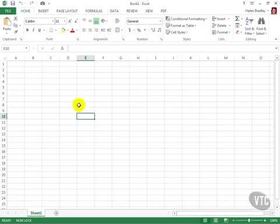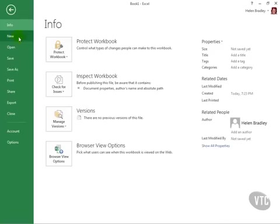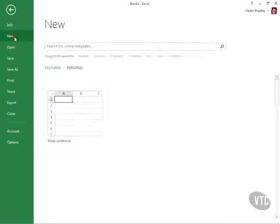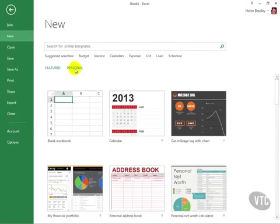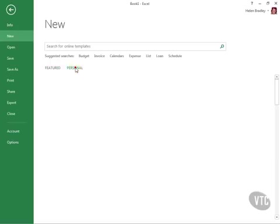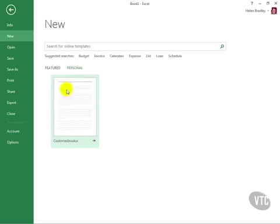In future, to create a new invoice, I'll choose File and then New. And then from this New dialog, I'll select Personal because that's where my Personal Custom Templates are stored. And here's my Customer Invoice. I'm going to click this to select it.